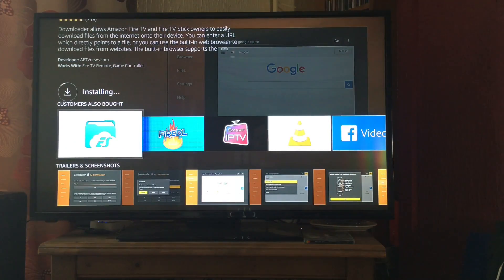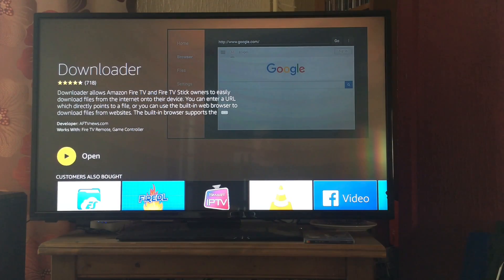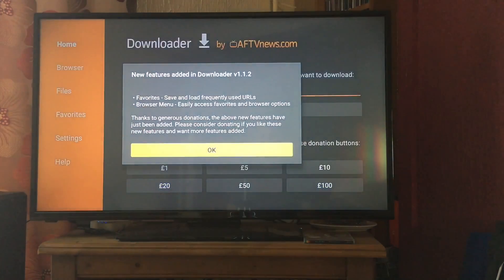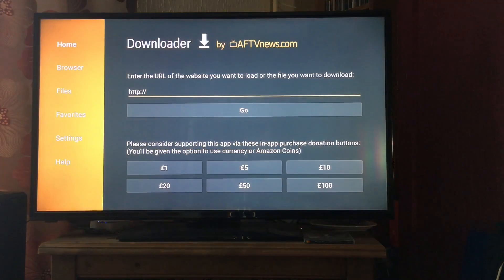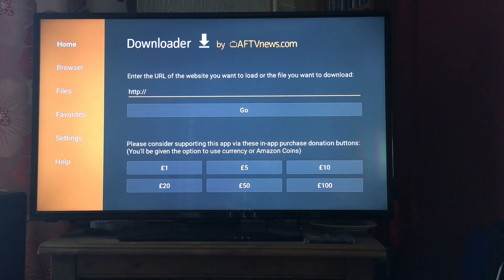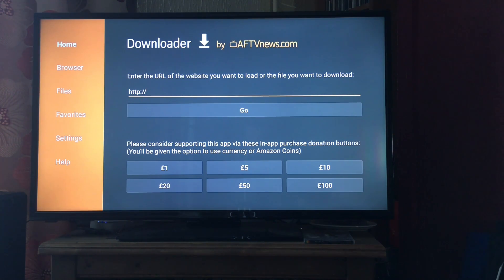You can also use ES File Explorer if you want, however this is the one I'm looking at today. We're going to open that up now that it's downloaded. It just tells you about the features, so click OK. You can see here you've got your URL bar straight away, and you can type in a web address of what you want.